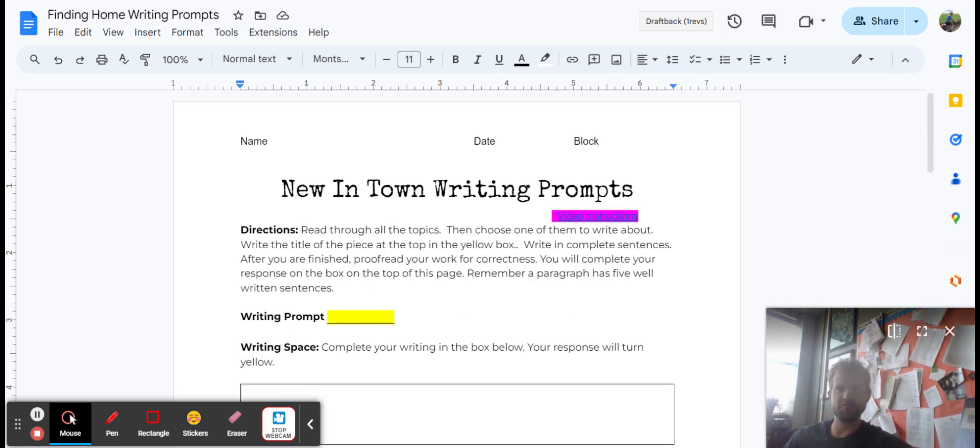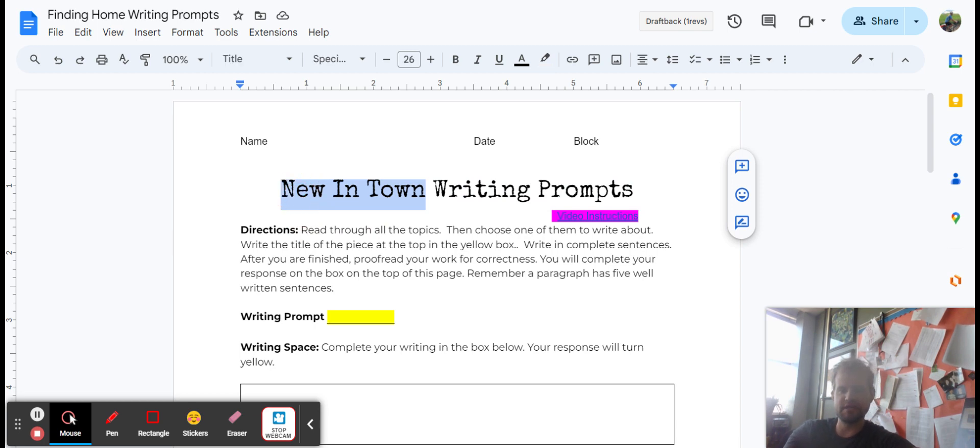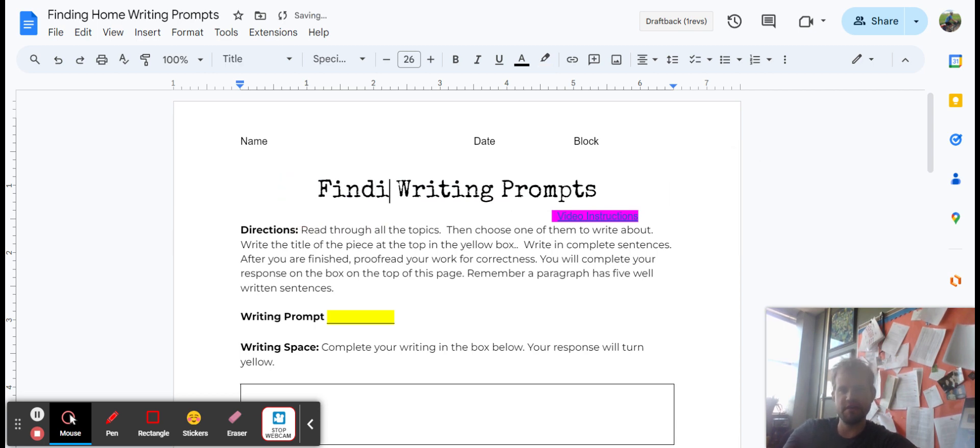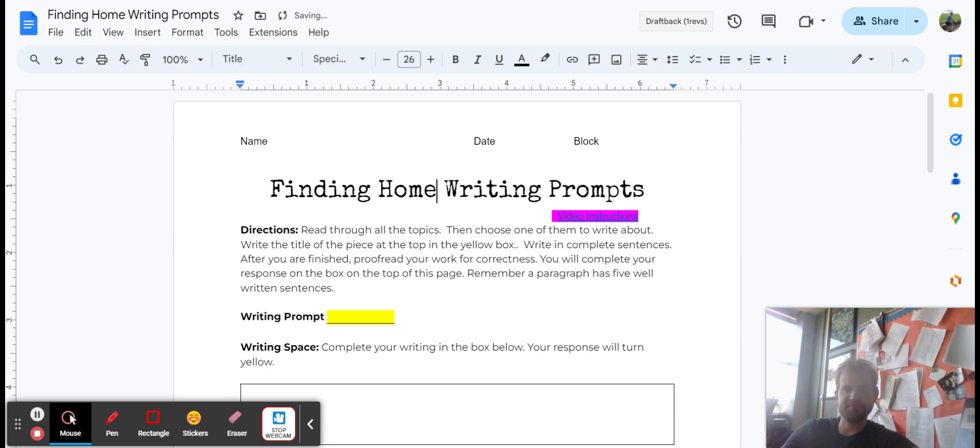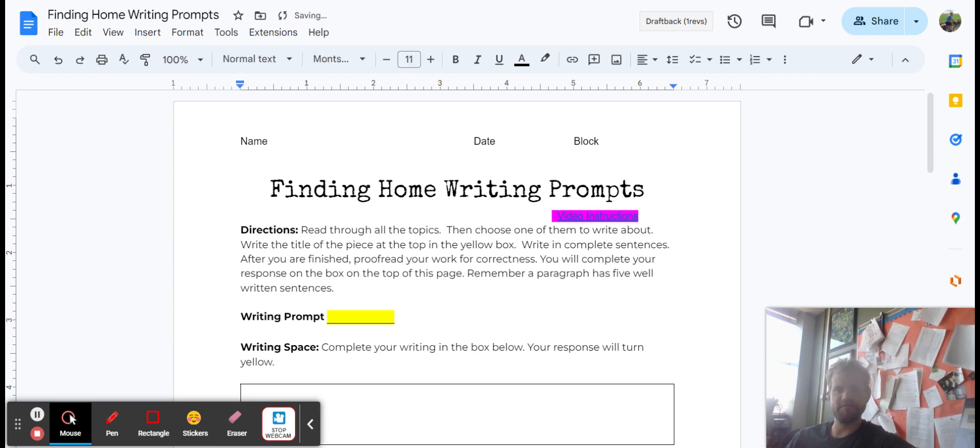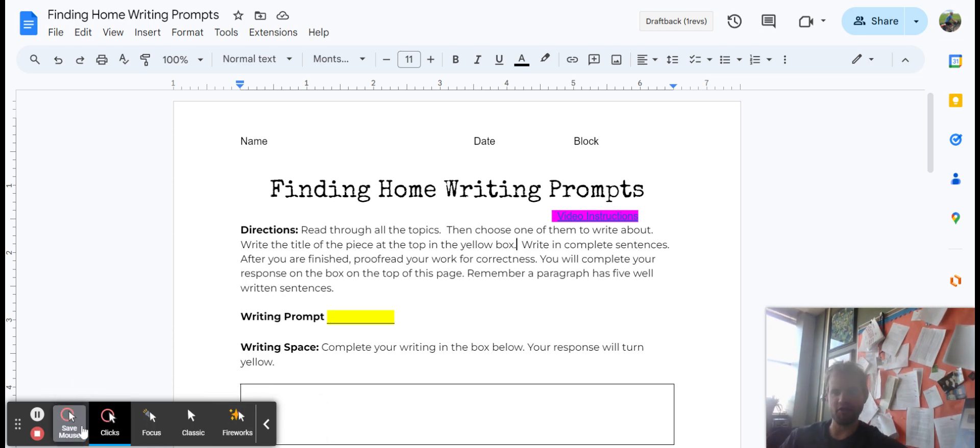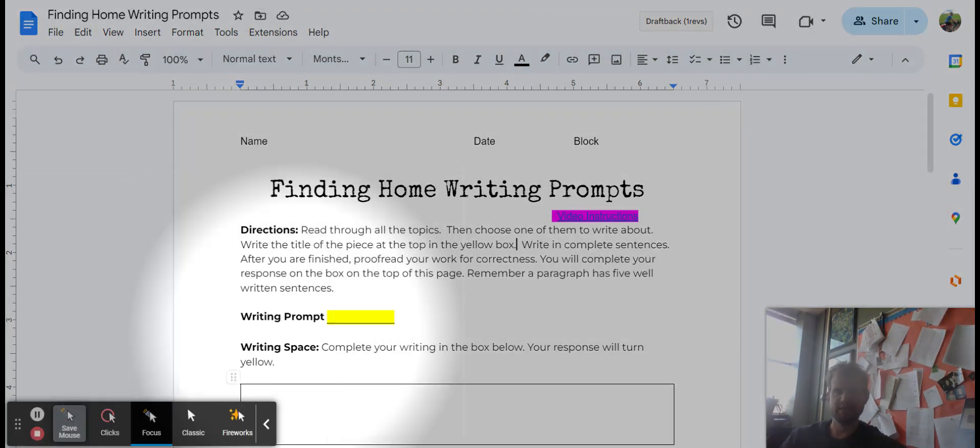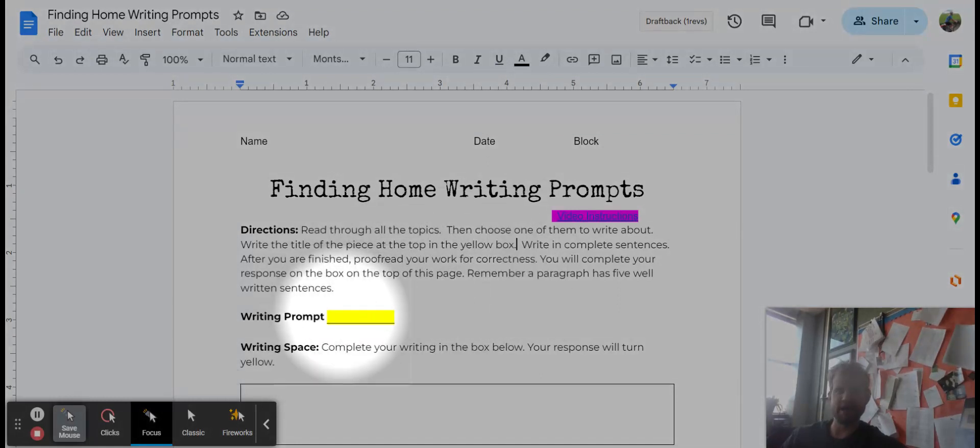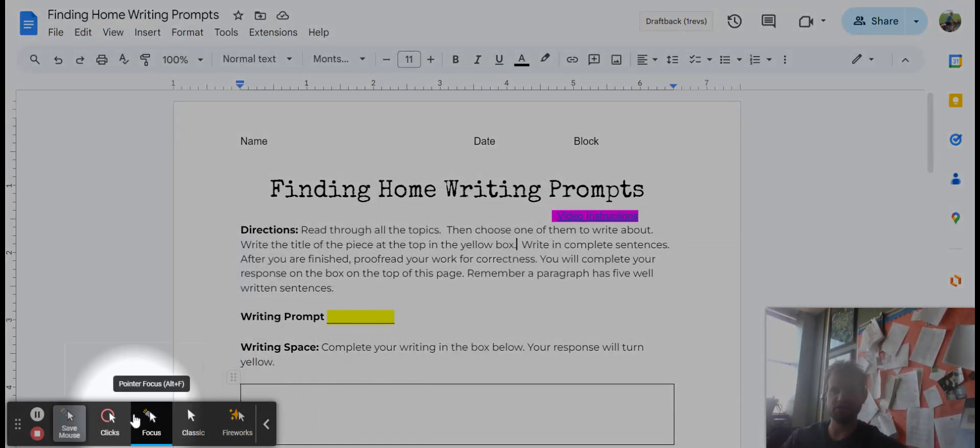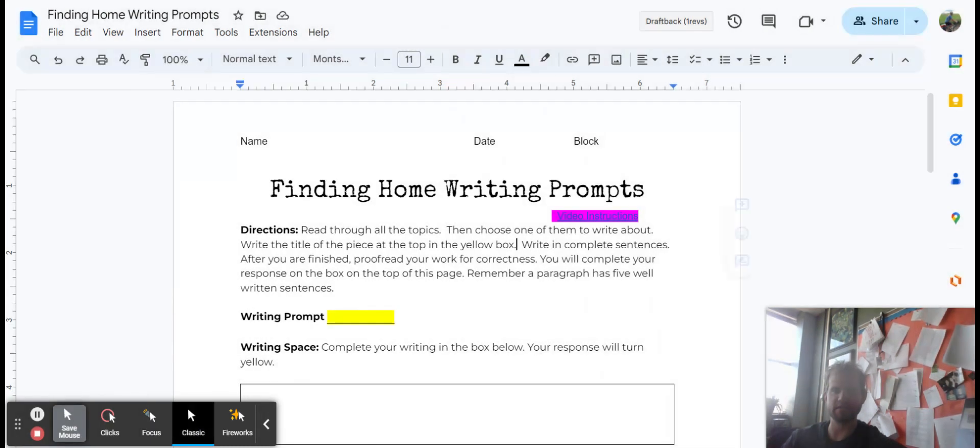This one is going to be, let's change that to say Finding Home. As you're going through, please be sure to read all of the topics. Select one to write about. Write the title of the piece at the top in the yellow box. So in this box, please make sure that you're telling me which of the topics you are going through and selecting.